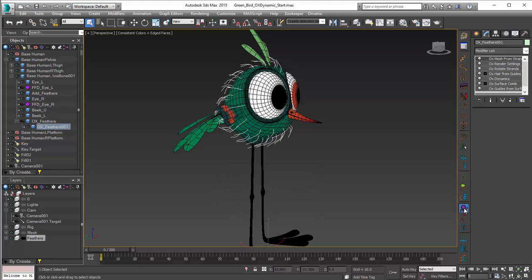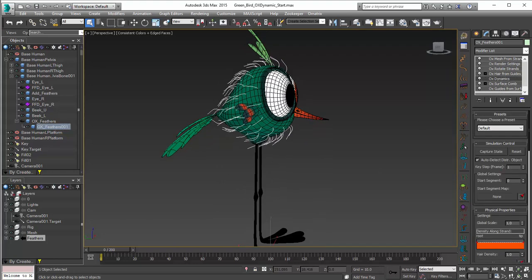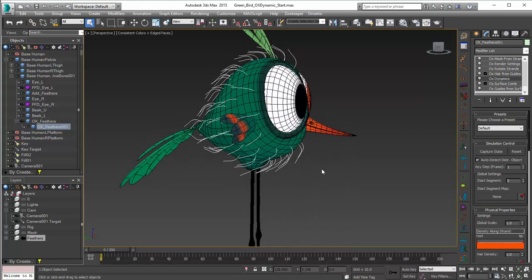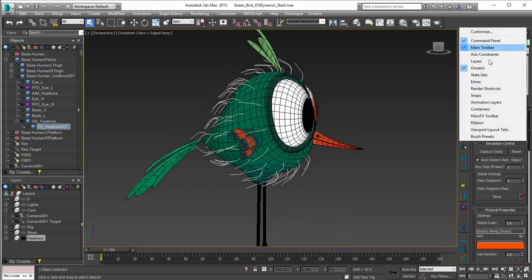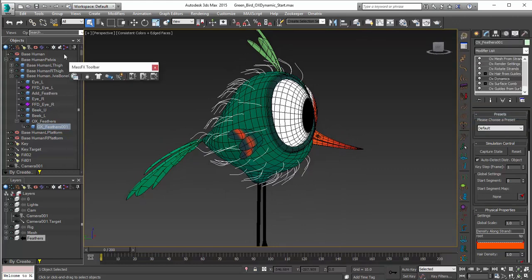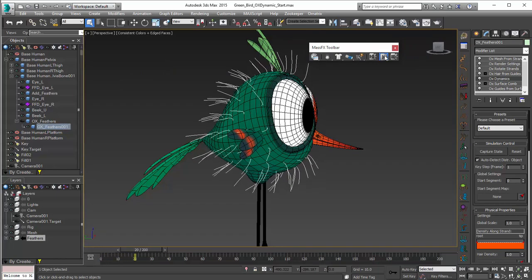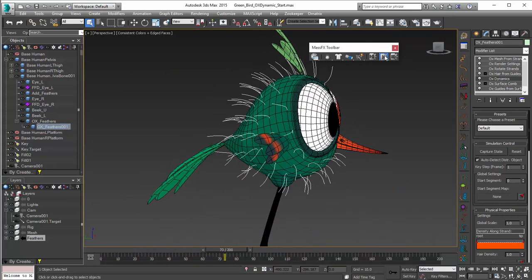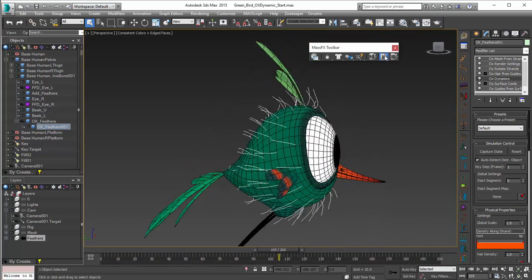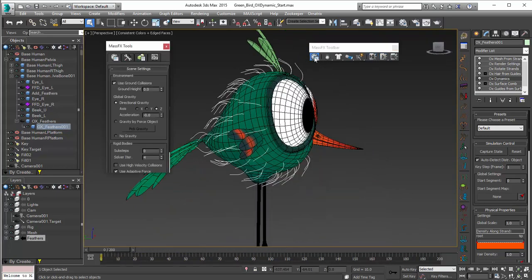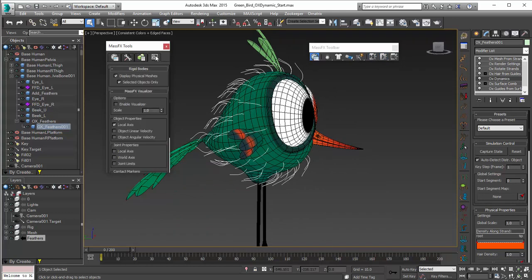I'll have to turn off Show End Result here. Now the dynamics modifier has been added. Normally I would suggest going into Guides From Surface and adjusting your number of points, but I want to show you why that is. If right off the bat we go in and turn on MassFX and do a simulation, you can see we're going to get some pretty crazy hair that's wobbling around and doing some weird stuff. I always recommend using the visualizer, which you can enable by clicking on Enable Visualizer, and we're going to see why this is a little bit wacky.